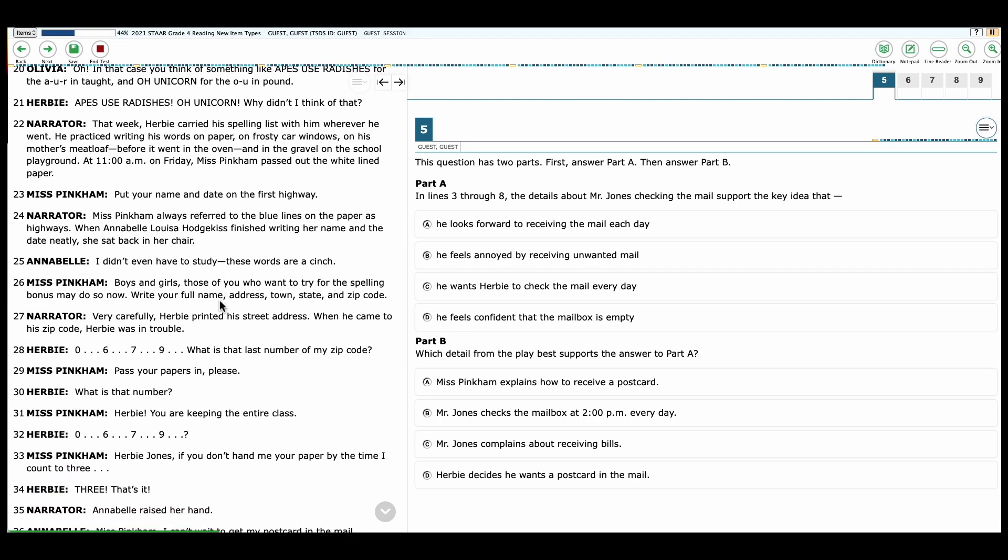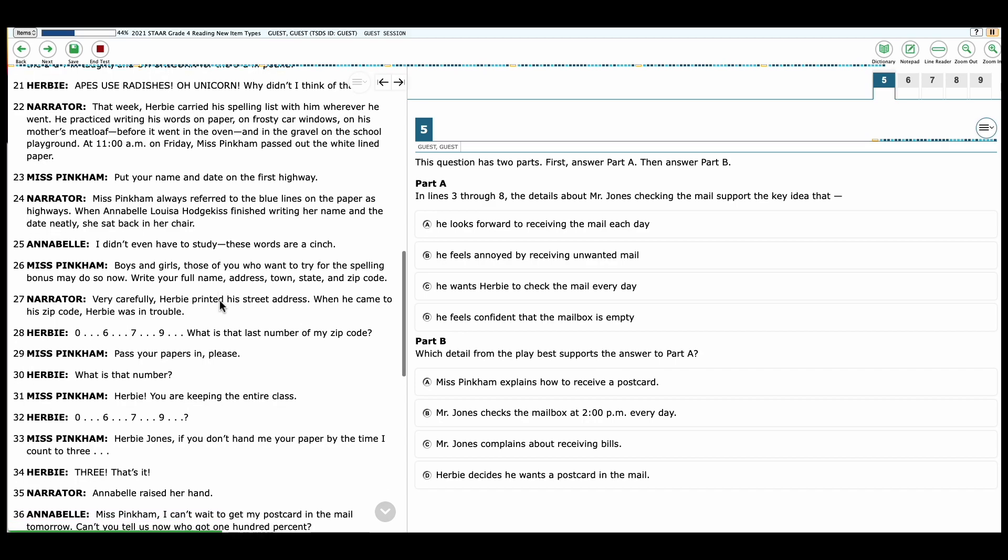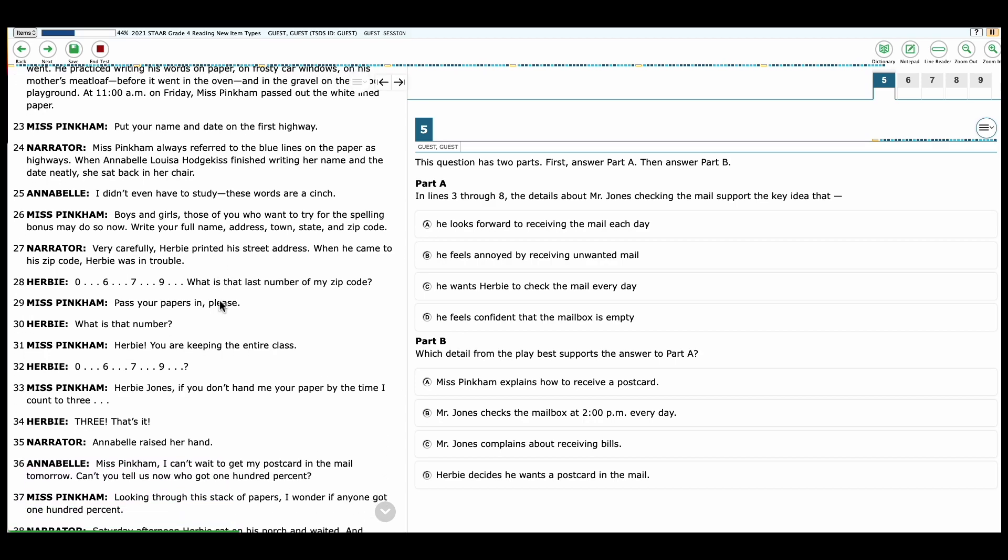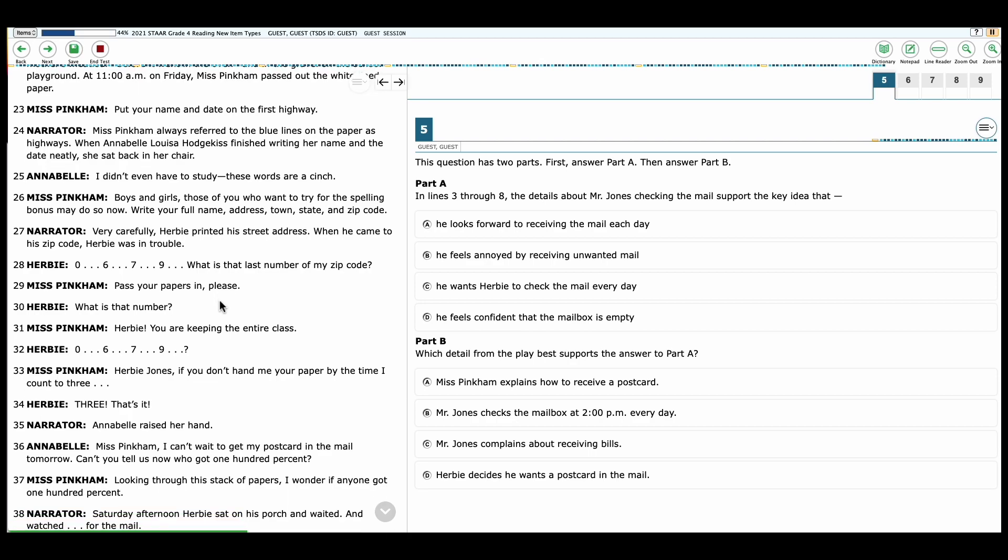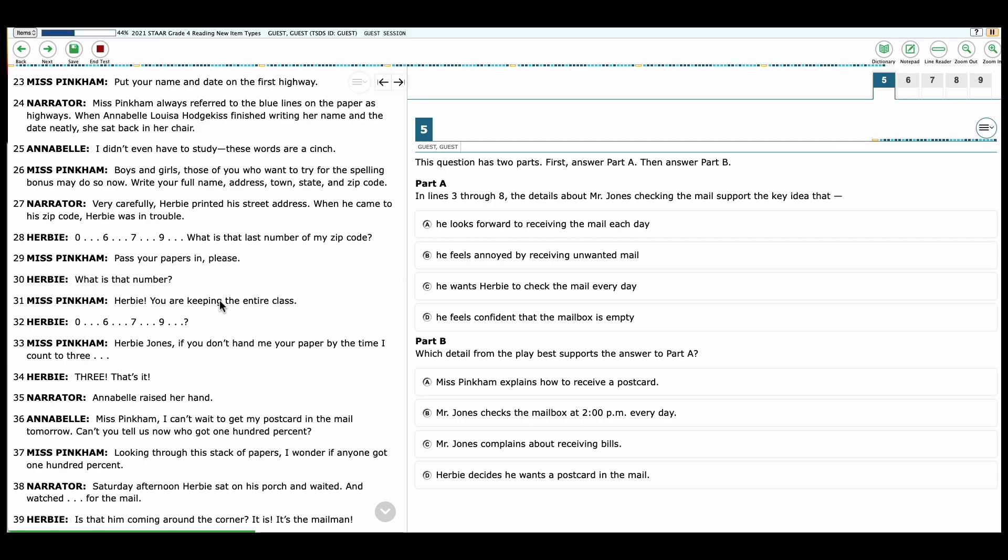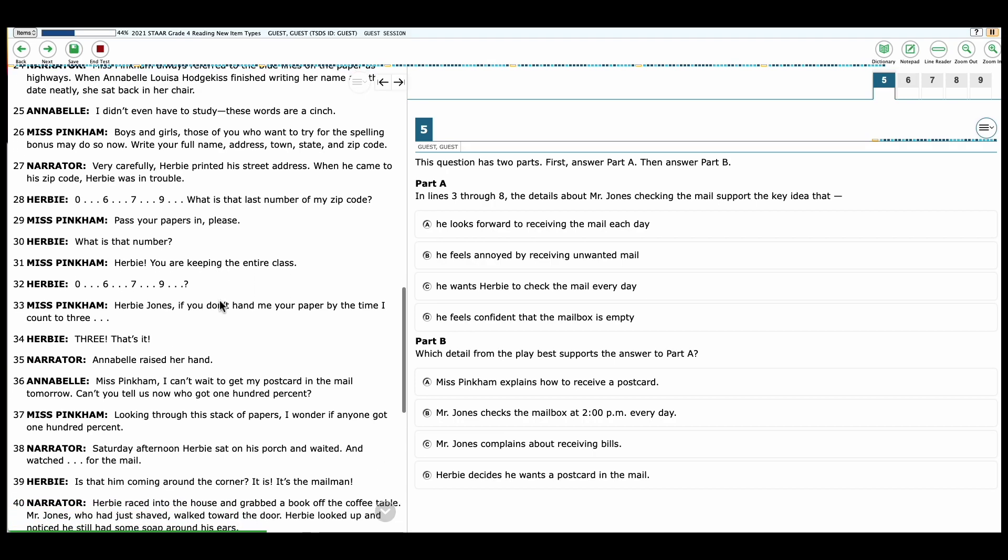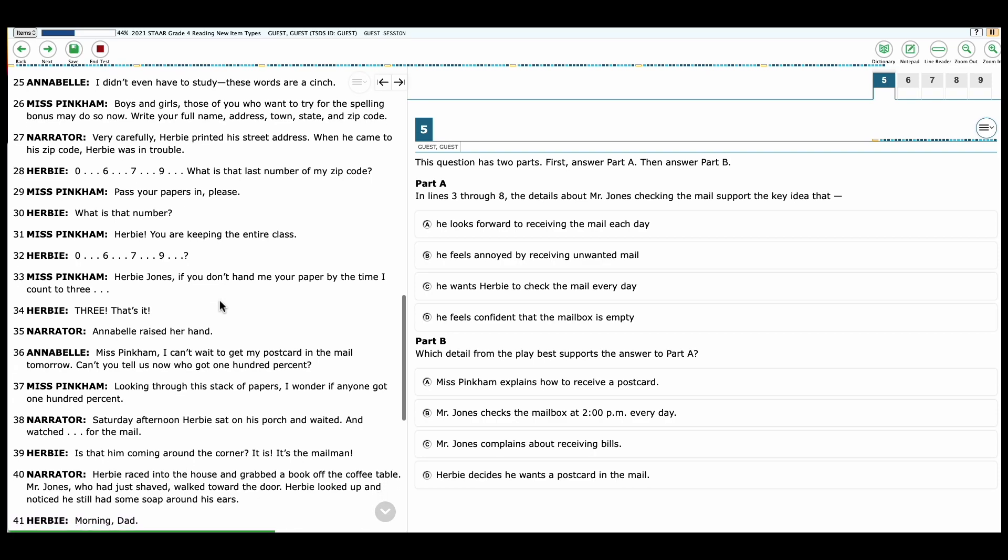Narrator: That week, Herbie carried his spelling list with him wherever he went. He practiced writing his words on paper, on the frosty car window, on his mother's meatloaf before it went in the oven, and in the gravel on the school playground. At 11 a.m. on Friday, Miss Pinkham passed out the white-lined paper. Miss Pinkham: Put your name and date in the first highway. Narrator: Miss Pinkham always referred to the blue lines on the paper as highways. When Annabelle Louise Hodgkiss finished writing her name and the date neatly, she sat back in her chair. Annabelle: I didn't even have to study. These words are a cinch.